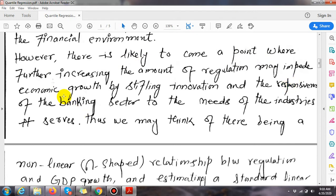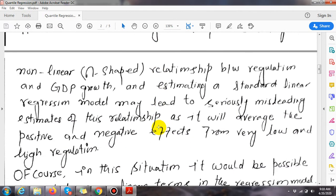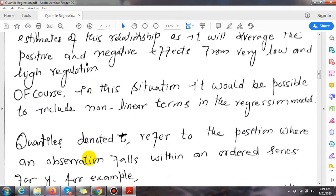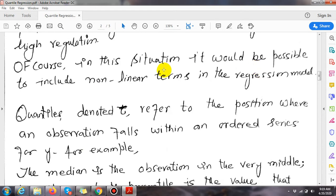However, there is likely to come a point where further increasing the amount of regulation may impede economic growth by shifting innovation and responsiveness of the banking sector to the needs of the industries it serves. Thus we may think of there being a nonlinear relationship between regulation and GDP growth, and estimating a standard linear regression model may lead to seriously misleading estimates as it will average the positive and negative effects from very low and very high regulation.